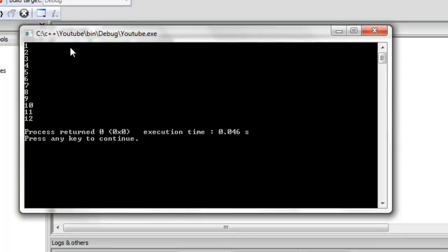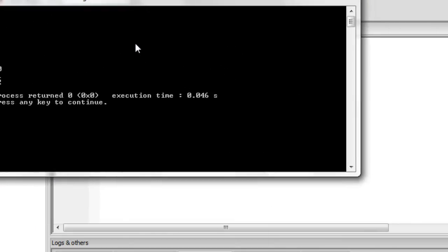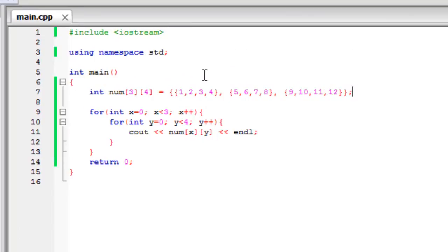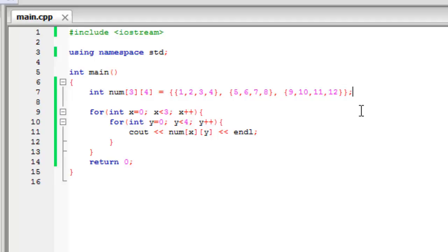Now we have the numbers 1 through 12 displayed on the screen. To explain how this works: we have a for loop which loops through 0 to 2 — the three row indices — and one that loops 0 through 3 — the four column indices. We substitute those numbers in for x and y to access each element, and that displays all of the numbers on the screen. That's how you display a multi-dimensional array. I hope this tutorial helped you — please subscribe to my channel and like the video. I'll see you in the next one.